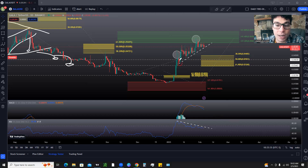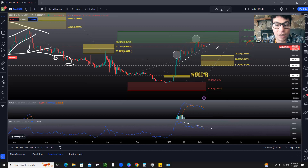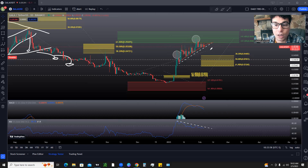We have this trend line here that we've tested multiple times on GALA — and this is on the daily chart. We've tested this trend line multiple times. The more times you test a trend line, the weaker it gets. We've also tested our overhead resistance at 0.058 many, many times as well. So both of these levels are getting pretty weak, and we should see some type of a break here soon, as we're really starting to squeeze in between these two main levels.